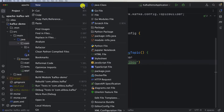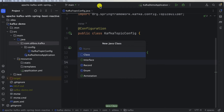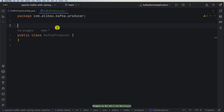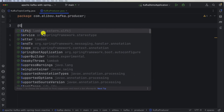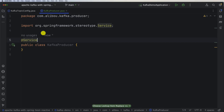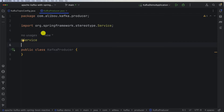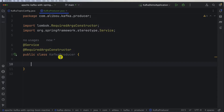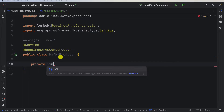I will right-click and create a new package called 'producer', then create a class called 'KafkaProducer'. We need to mark this class as a Spring component or Spring bean — we can use the @Service annotation, the @Component annotation, or any other custom annotation. I will also be using @RequiredArgsConstructor in order to have a constructor with the required parameters.